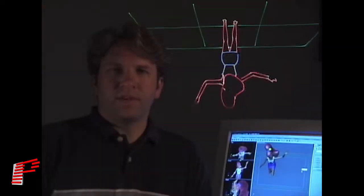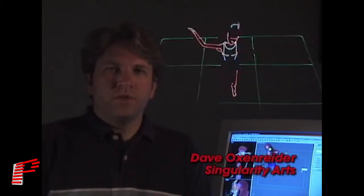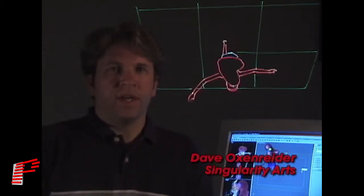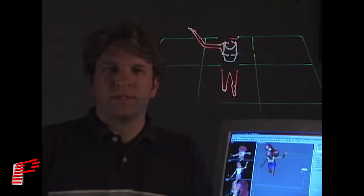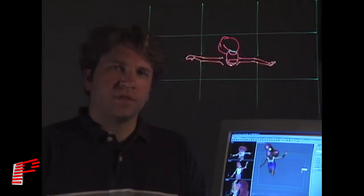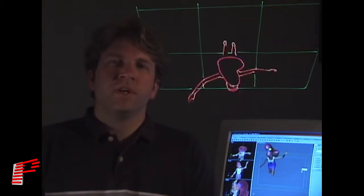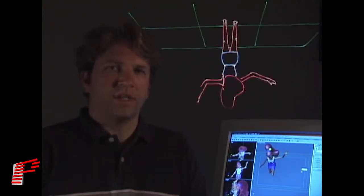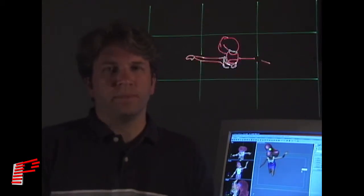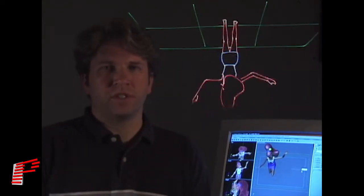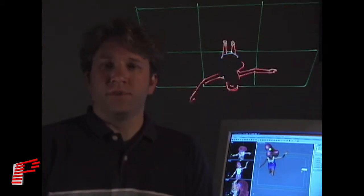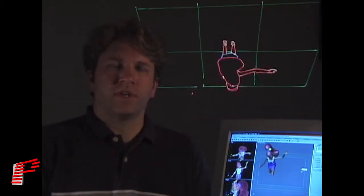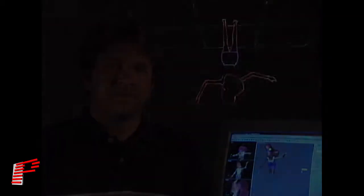This is Dave Oxenreiter from Singularity Arts. We use 3D Studio Max and Pangolin's Laser Show Converter Max to produce animated sequences of human and animal natural movement. 3D Studio's ability to do inverse kinematics and Laser Show Converter Max's ability to render them almost flawlessly to laser has provided us the ability to produce full animated sequences for a fraction of the cost to our customers that it used to be through cell animation.